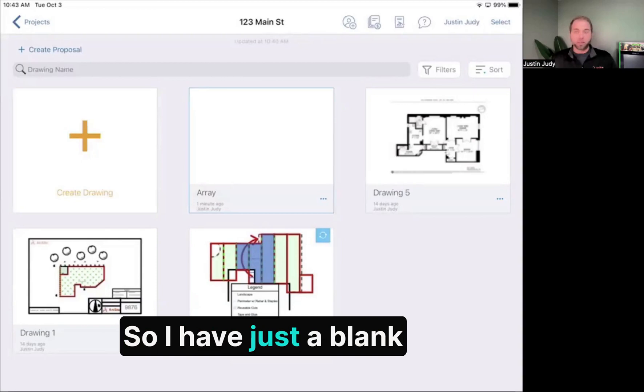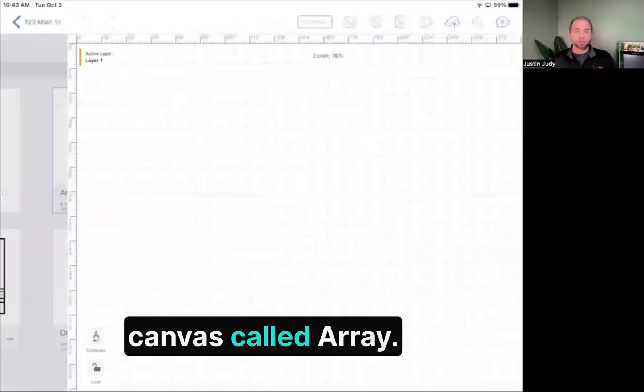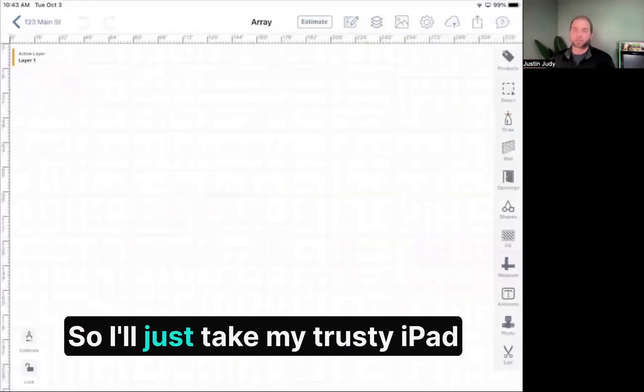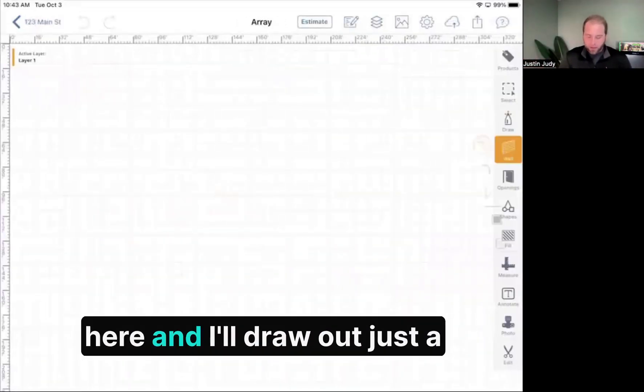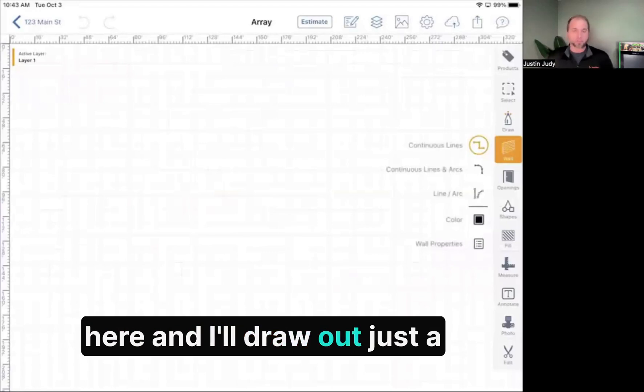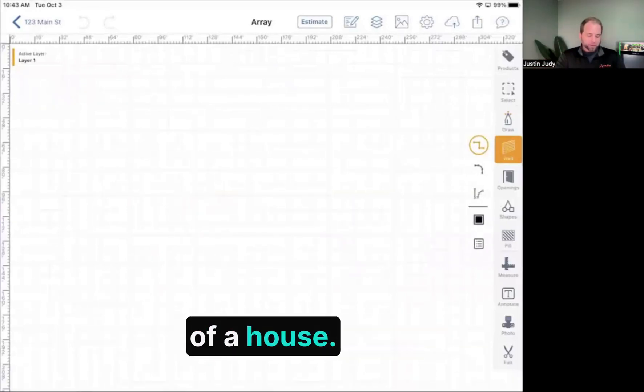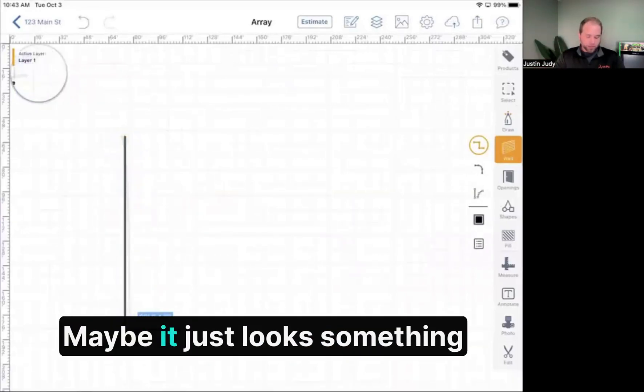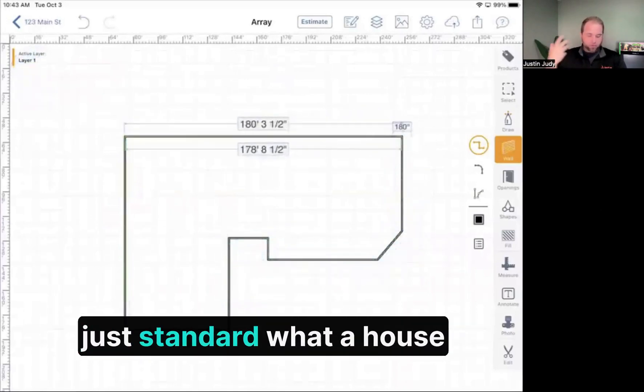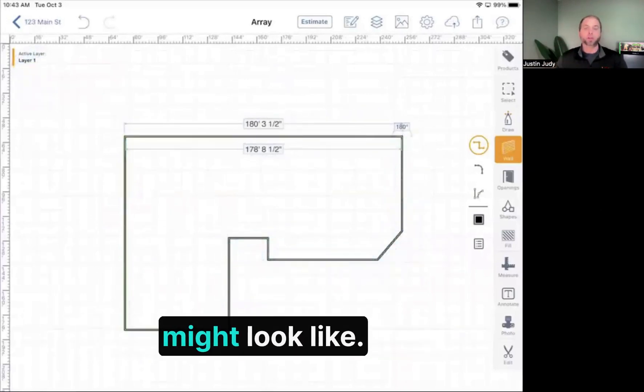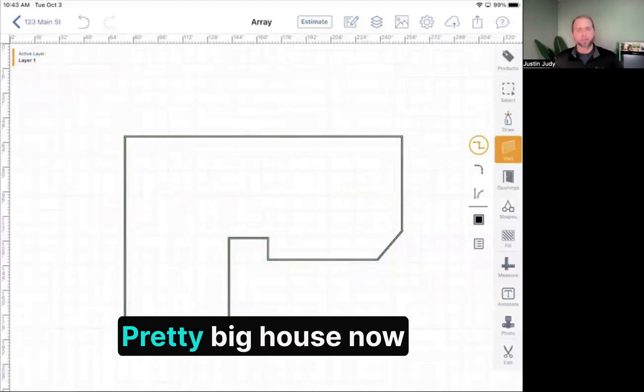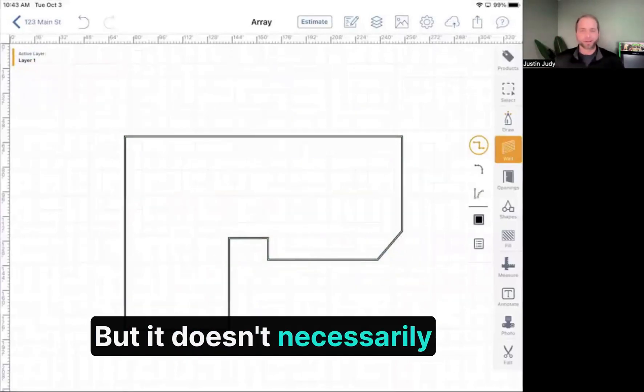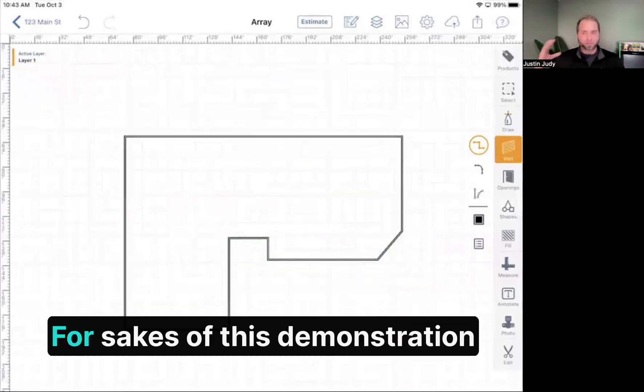I have a blank canvas called array. I'll take my iPad here and draw out a quick foundation of a house. Nothing fancy, just a standard house. Pretty big house now that I drew it out, but it doesn't necessarily matter for this demonstration.